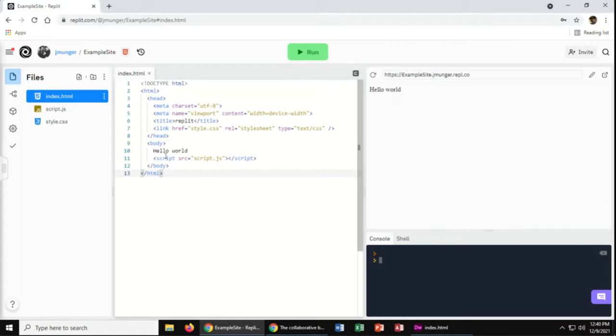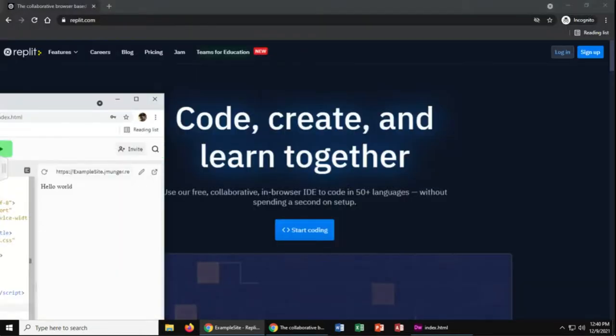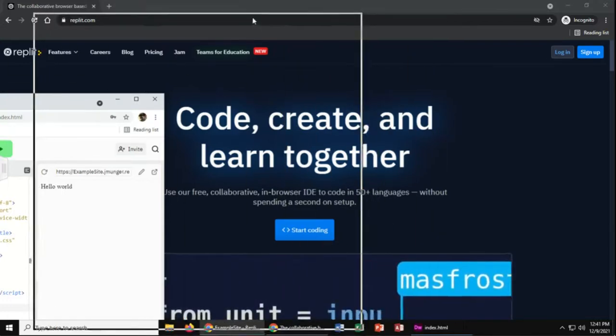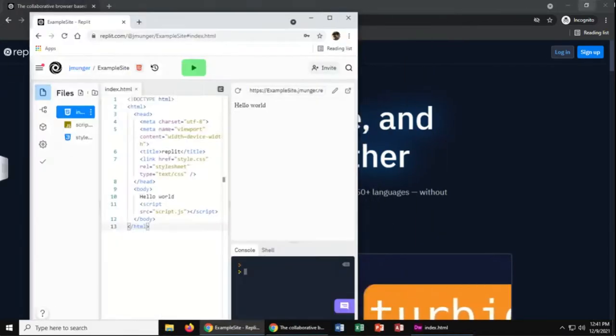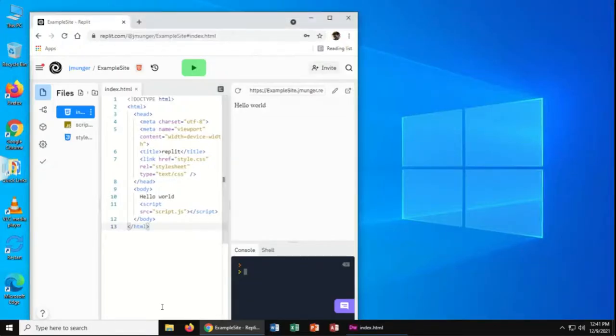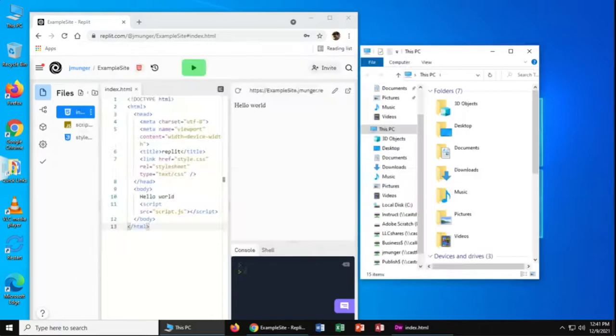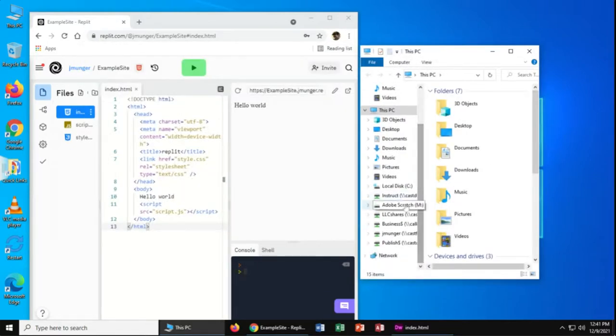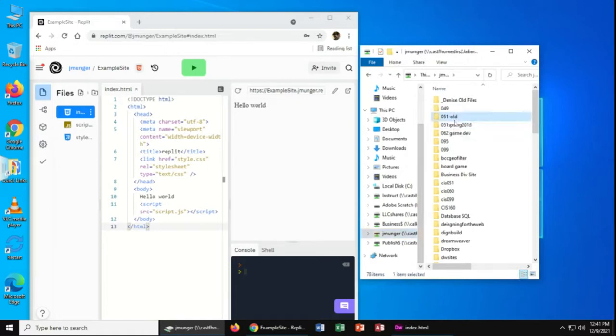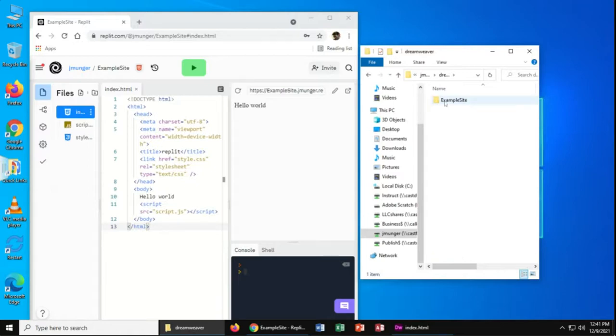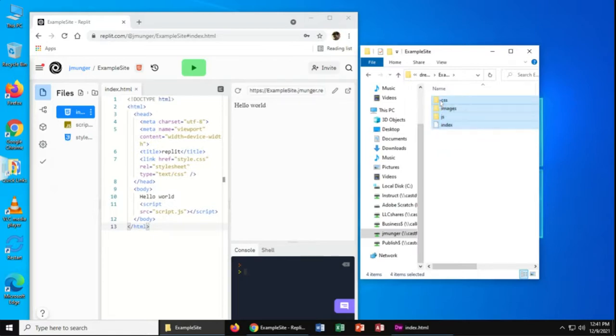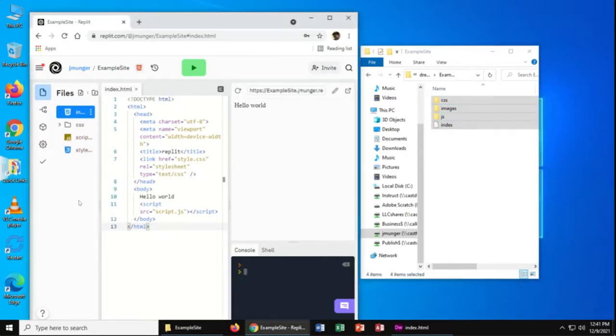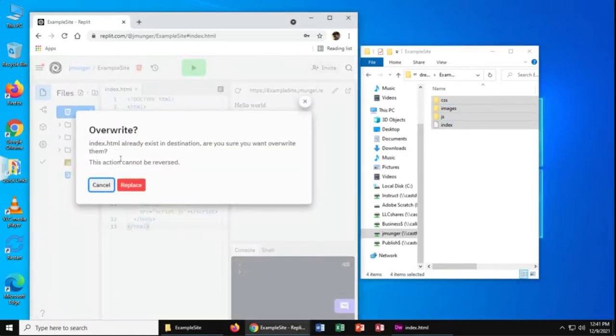Now we just need to add our files from Dreamweaver. So I'm going to move this over to the side. And then I'll open the folder where my Dreamweaver files are. And I put them in the U drive under the Dreamweaver folder, example site. And I can take these files and just drag them right over here into the files area of replit. And if it asks you to overwrite, you can just hit replace.